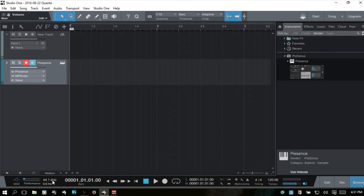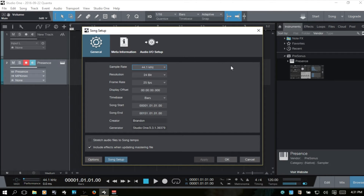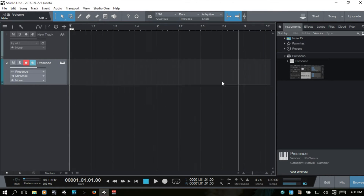Next in line we have the sample rate display, which shows what our song's sample rate is set to. We can also click on it to access the song setup and choose a different sample rate there.